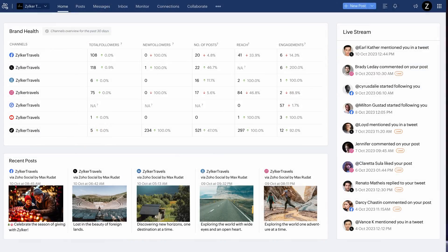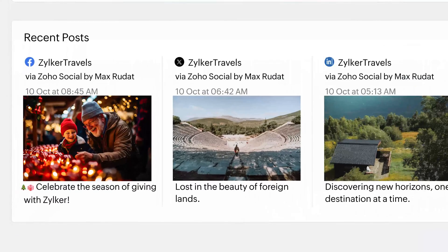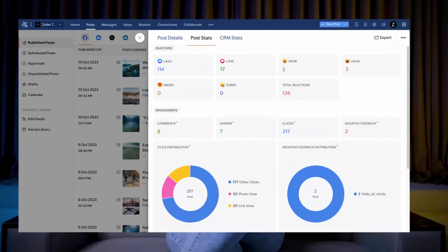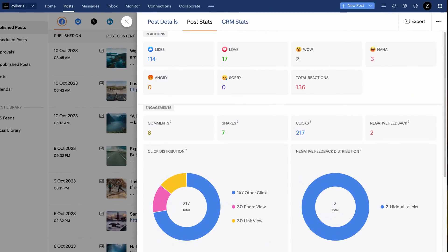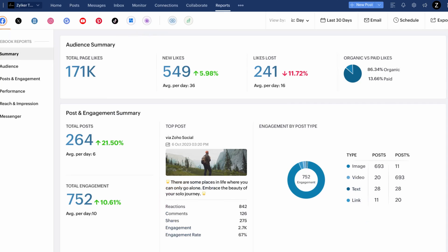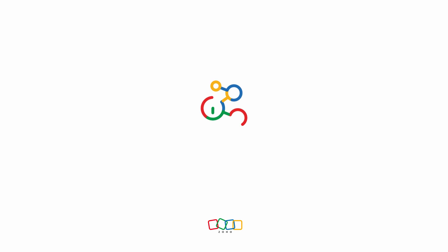Let's publish this post — and it's done. Once the post is published, you can see how it's performing through Post Stats under the Post tab. You can view the stats of standard metrics for each post individually, and you can view detailed analytics under the Reports module. Watch the next video to know more.